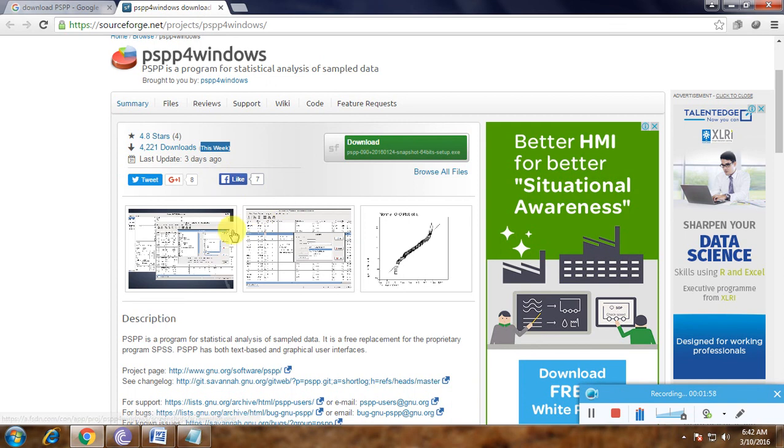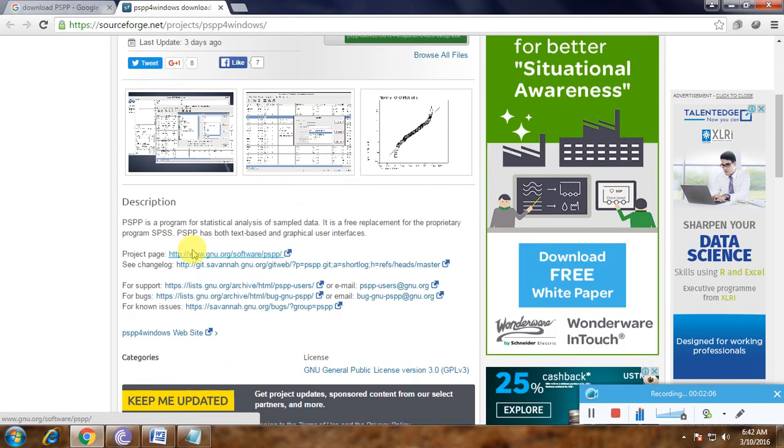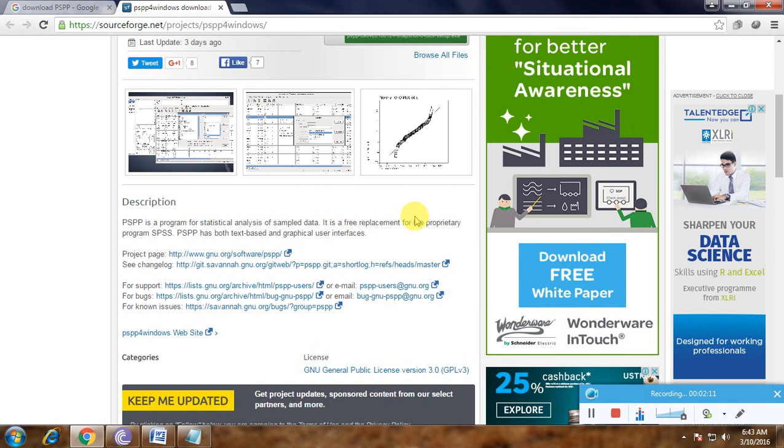Here's the description: PSPP is a program for statistical analysis of sampled data. It is a free replacement for the proprietary program SPSS. PSPP has both text-based and graphical user interfaces.